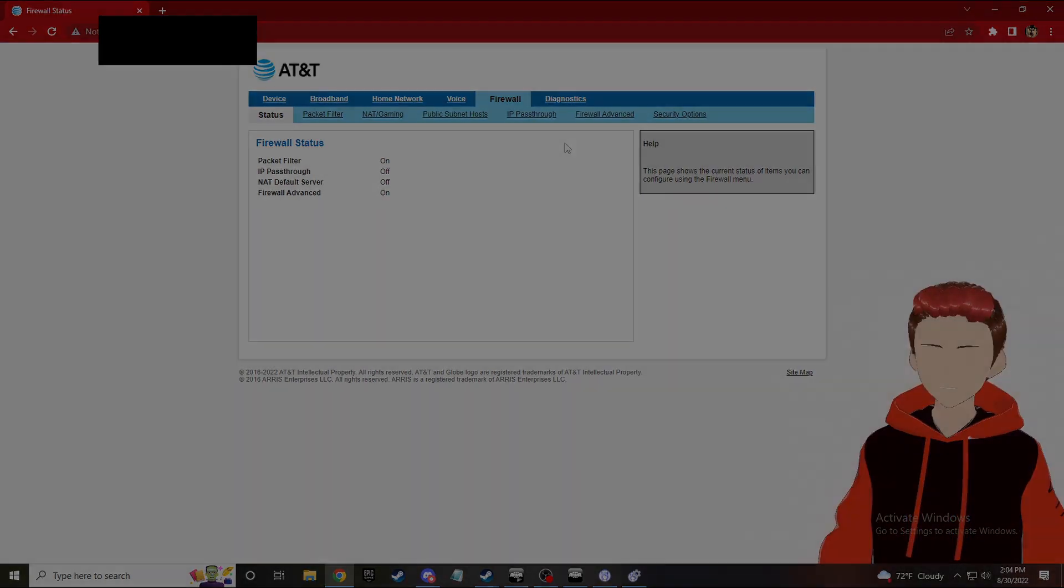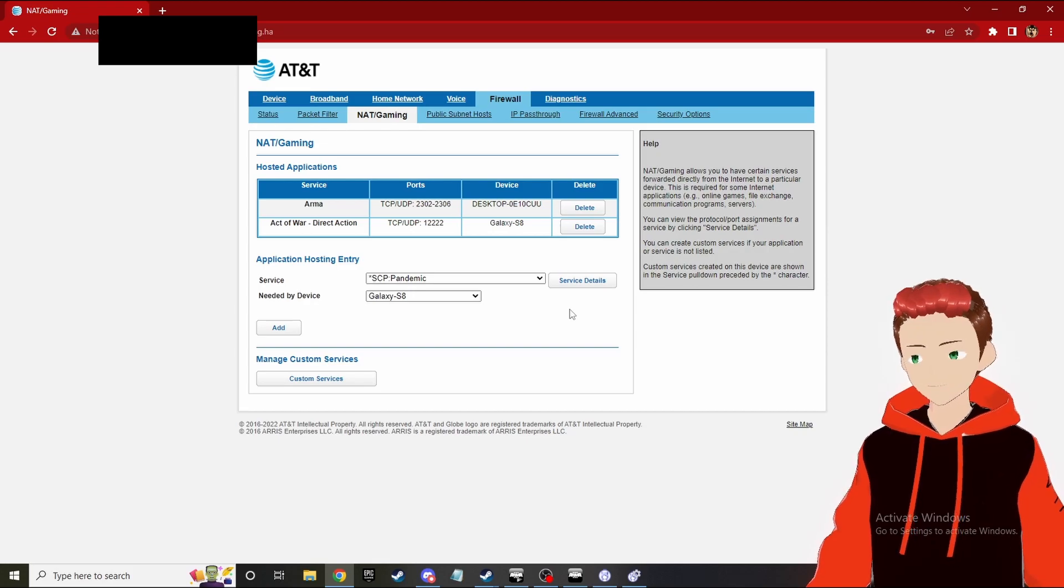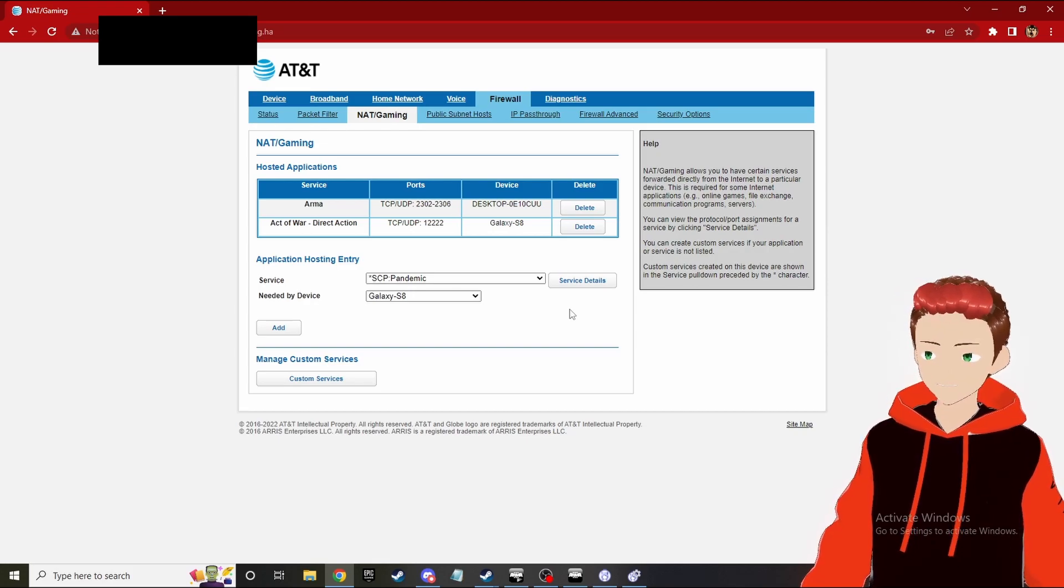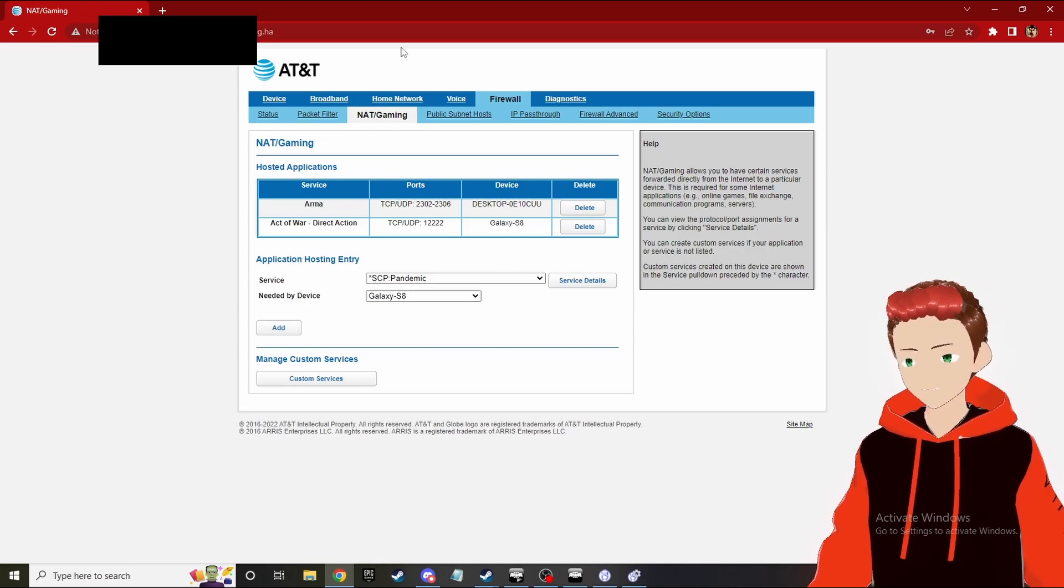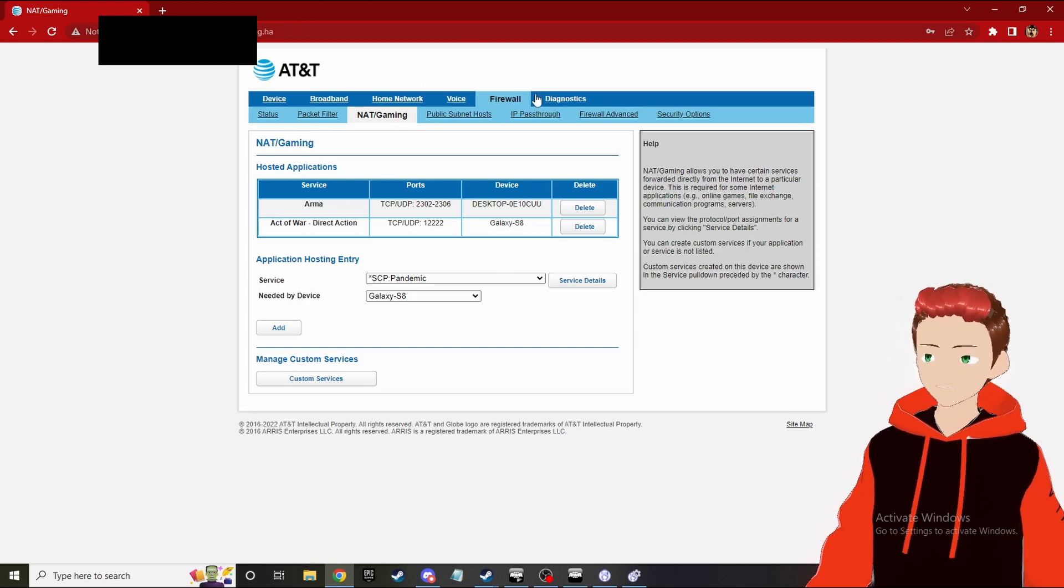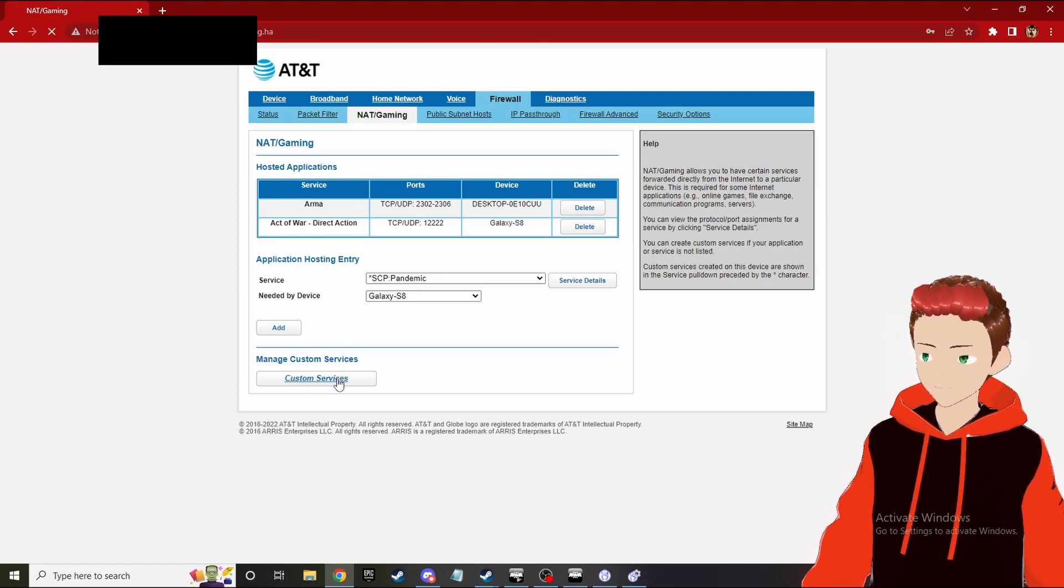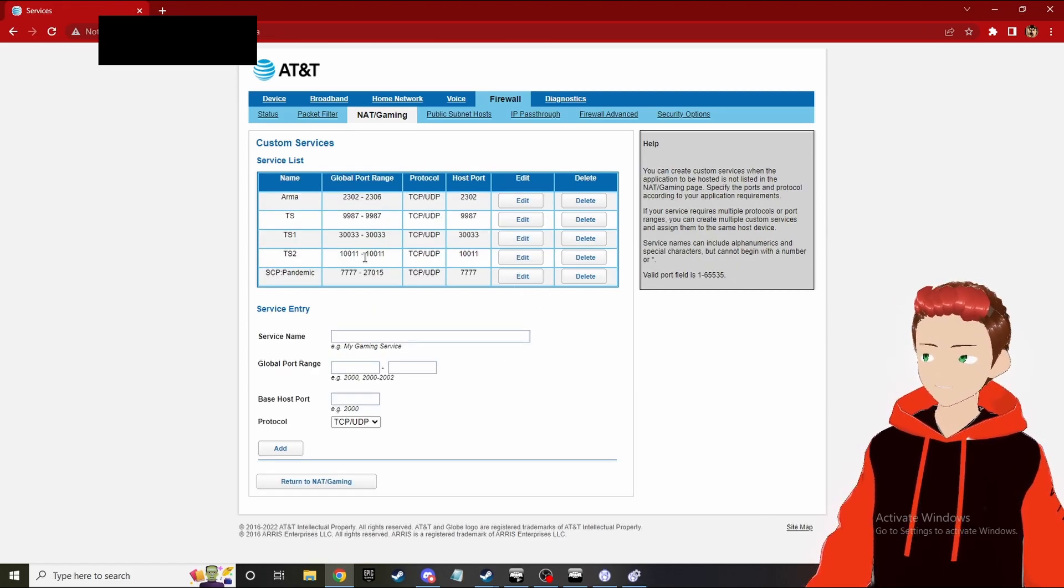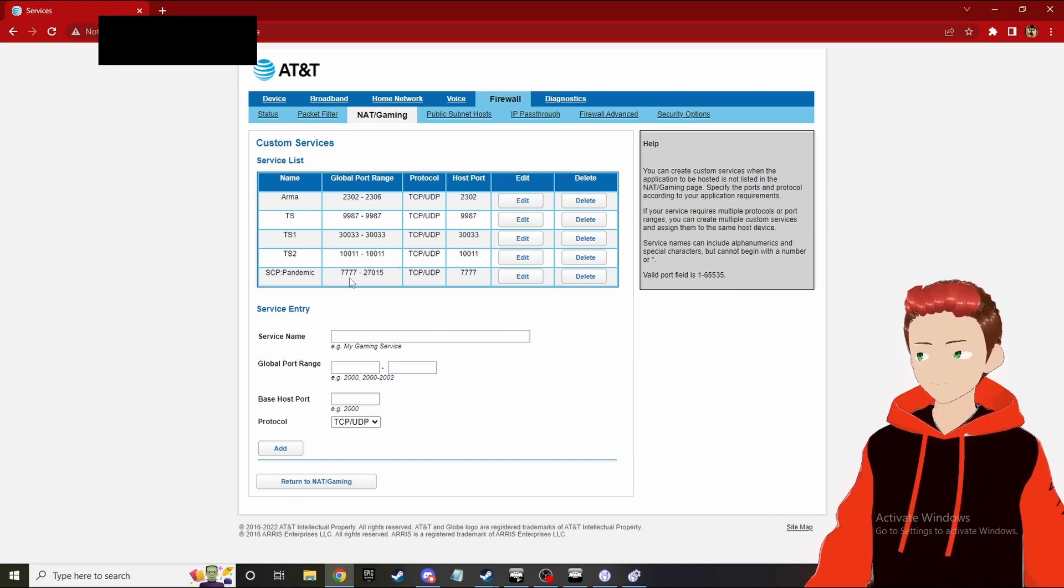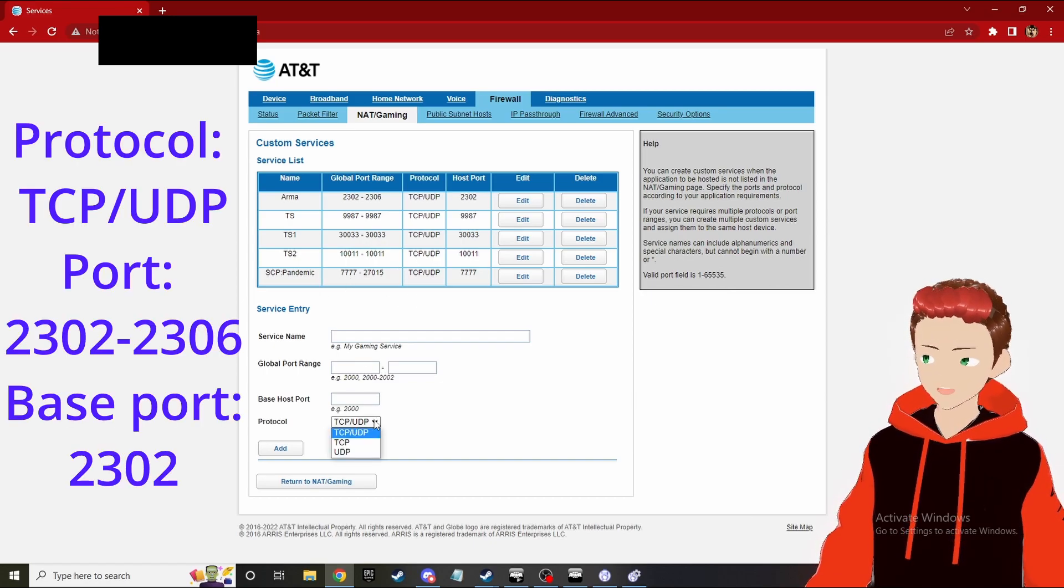You want to go into NAT/gaming, go into your port forwarding and do this thing. Once you get in, once you've logged in to your router and everything, you want to go in to custom service and make your own stuff.